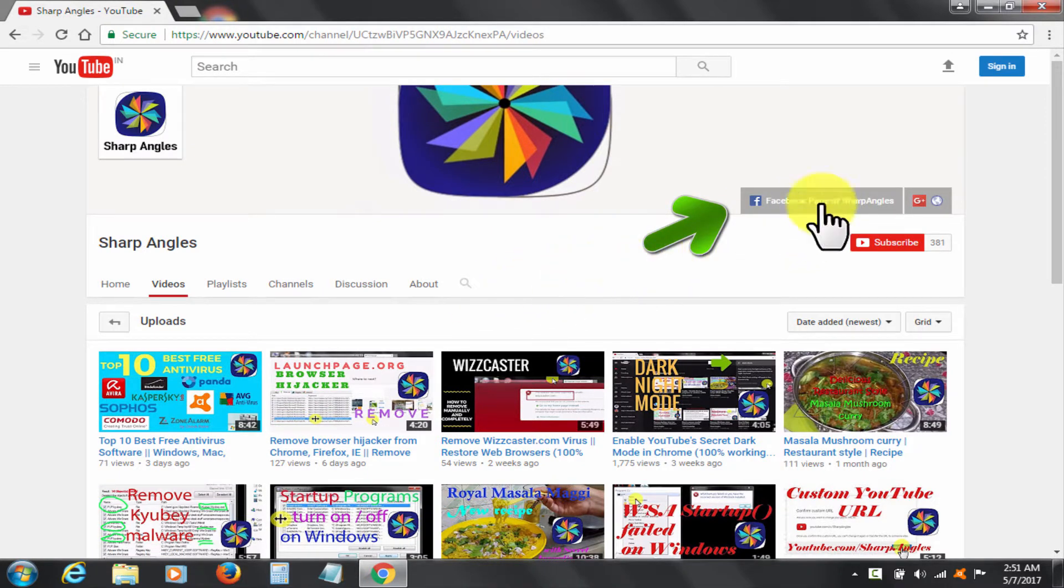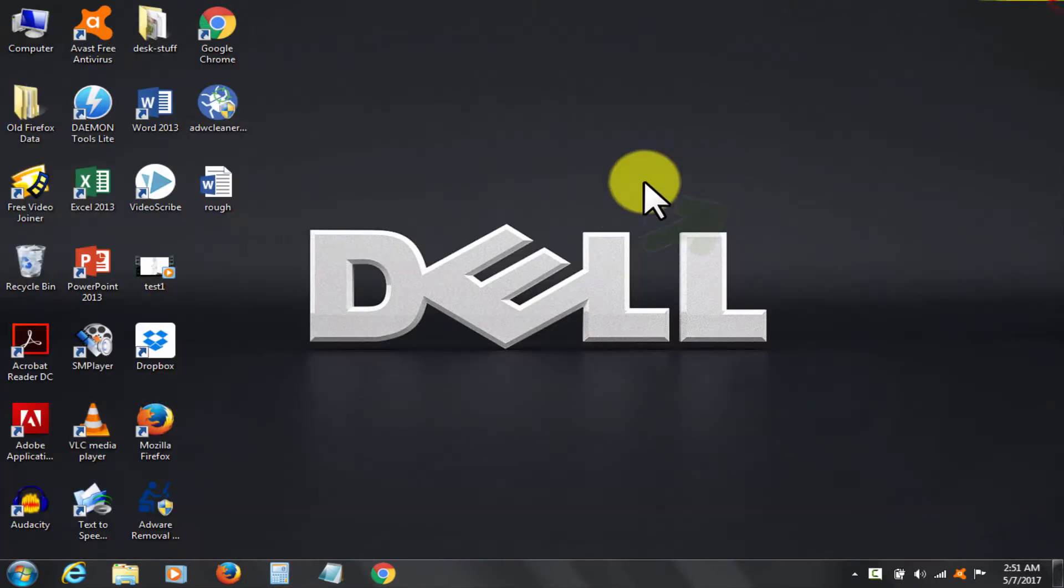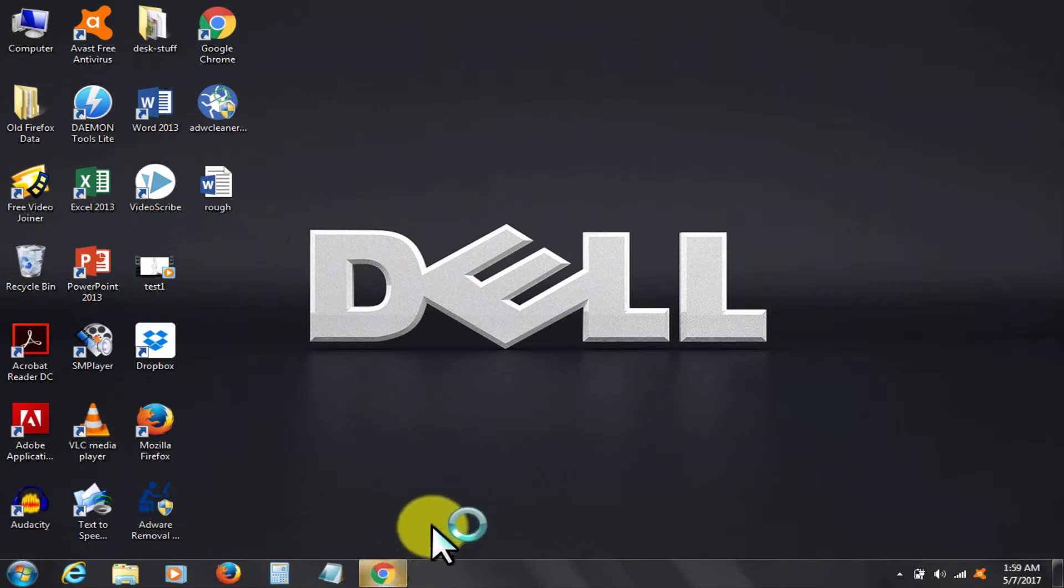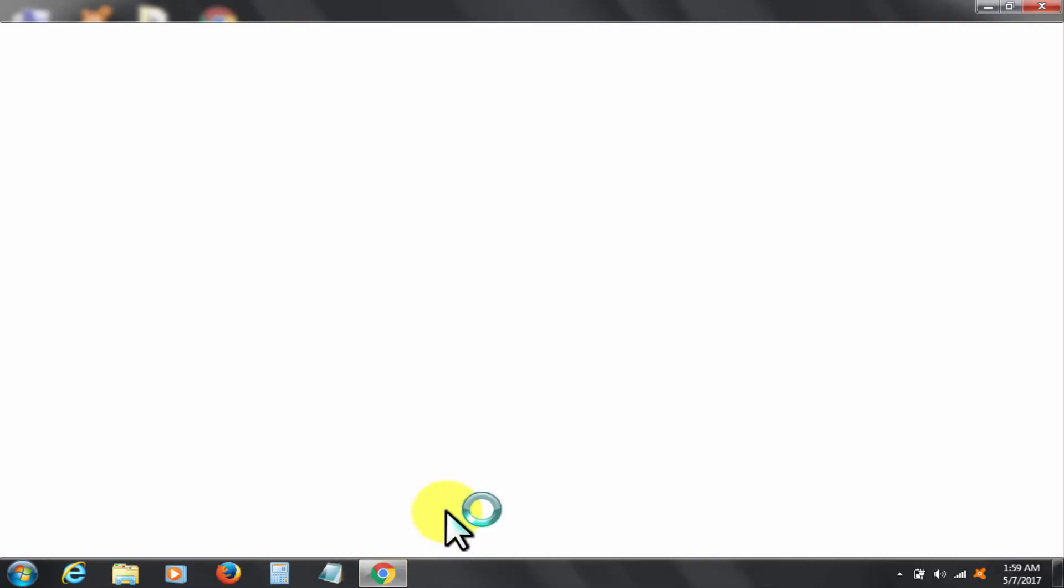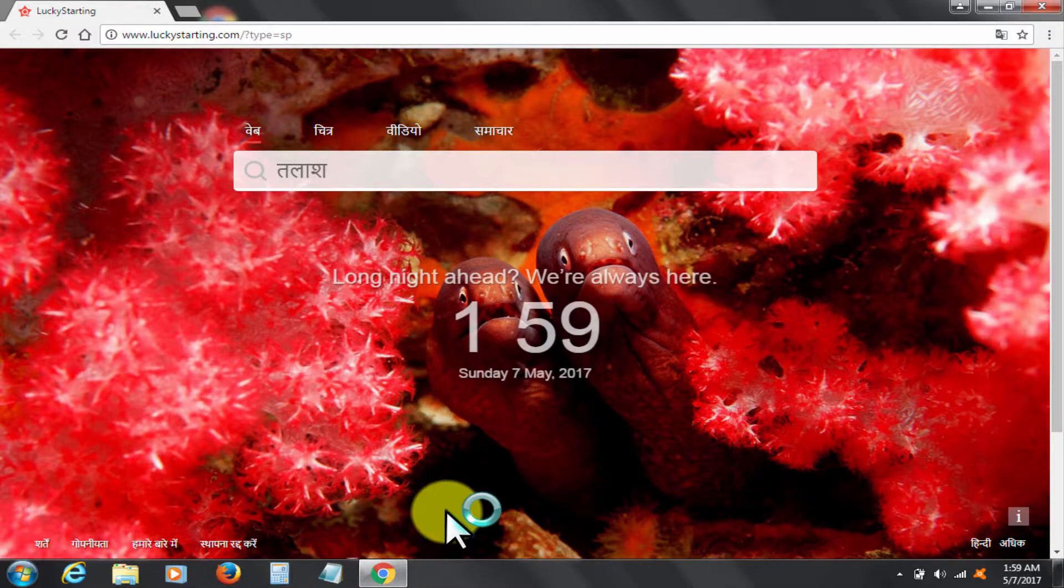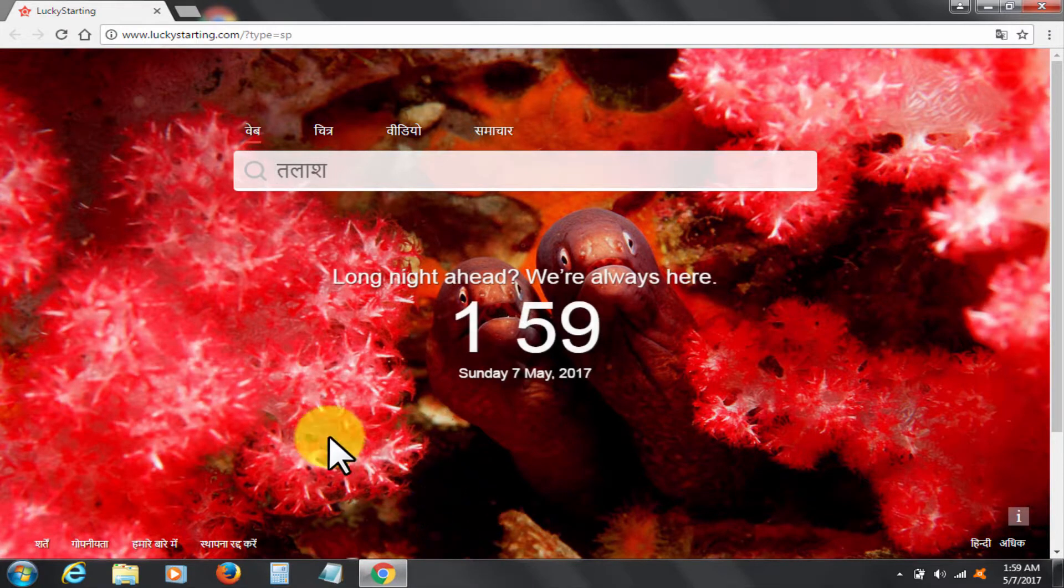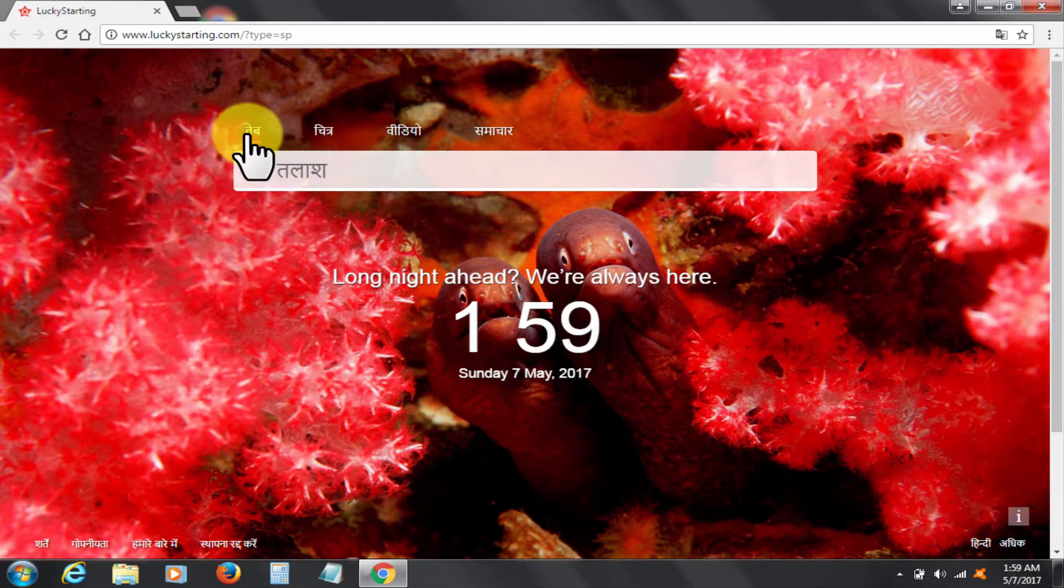Let's get started. Let me open my Chrome browser and show you how my browser default home page and search engine have changed into the annoying website Lucky Starting.com. It will have a negative effect on my computer if I don't quickly get rid of Lucky Starting.com.